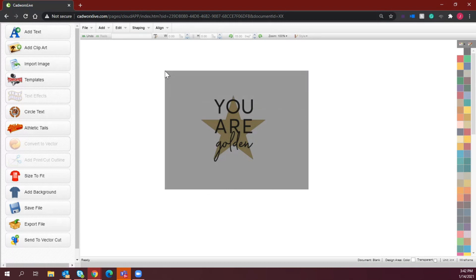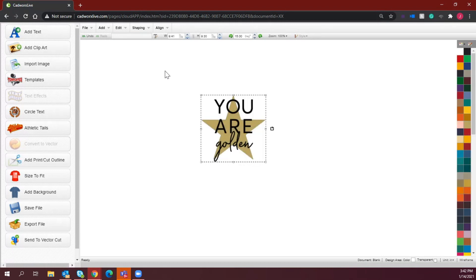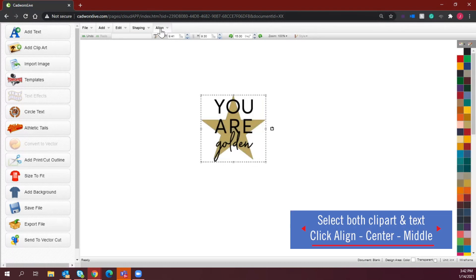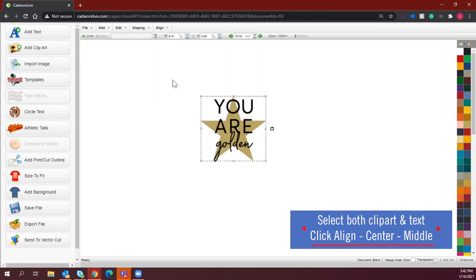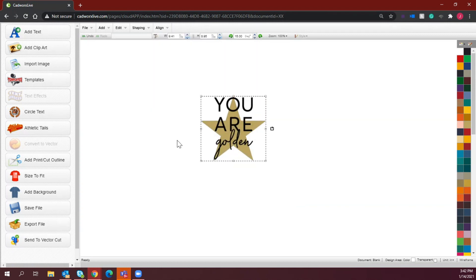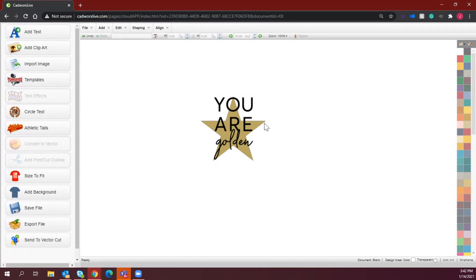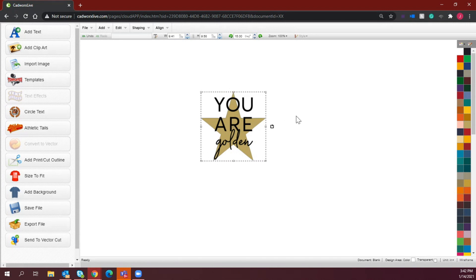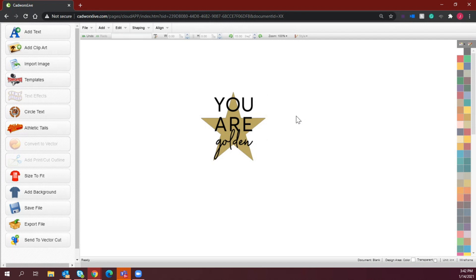Now I'm going to select both images and I'm going to go to align and then select center middle. All right, with that as is, I do want to increase this a bit more. So I'm just going to drag and drop. All right, I'm pretty happy with where that is as it stands.